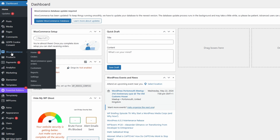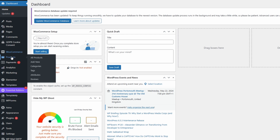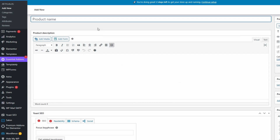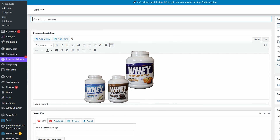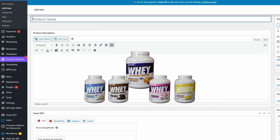Once you've installed WooCommerce and gone through the setup wizard, go down and find the Products section. Here you can find all your products, add new products, categories, tags, or attributes. The first thing we're going to do is go to Add New Products. In this case we want to add a different type of protein powder and all the different variations of that particular protein powder.